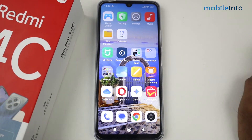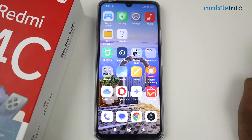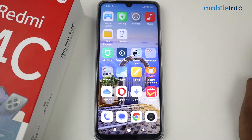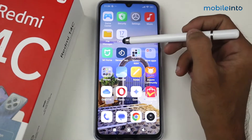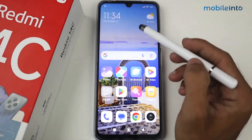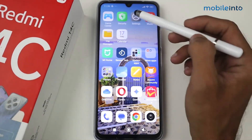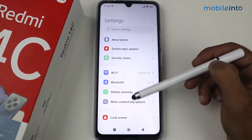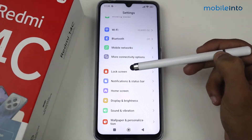Hey guys, in this video I'm going to show you how to write your name on the lock screen in a Redmi 14C device. For this, first of all go to Settings and then scroll down.